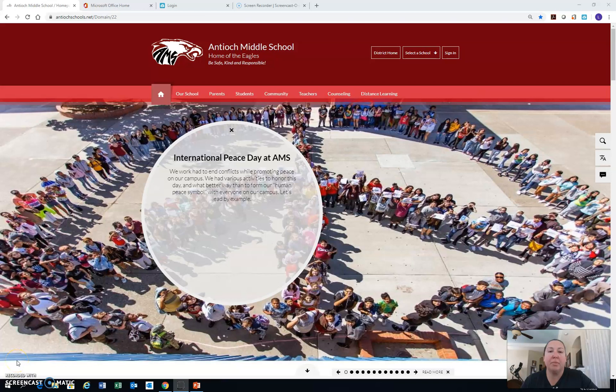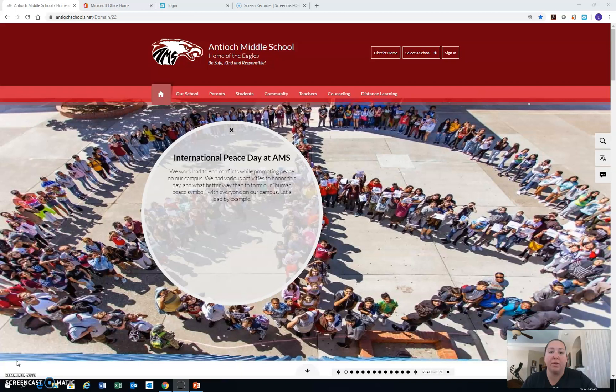Hello Antioch Middle School, this is Principal Wisely with some important information about our distance learning program.